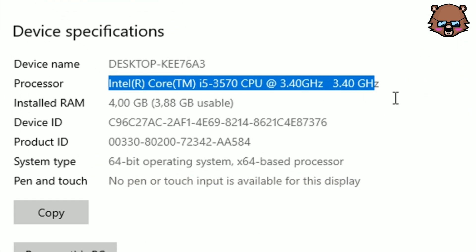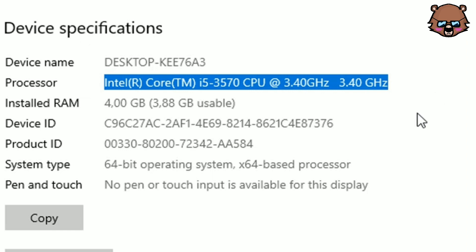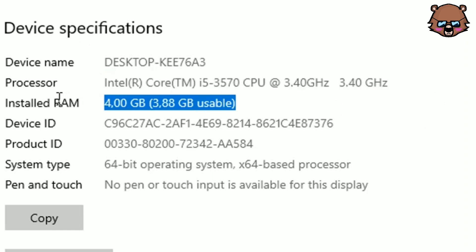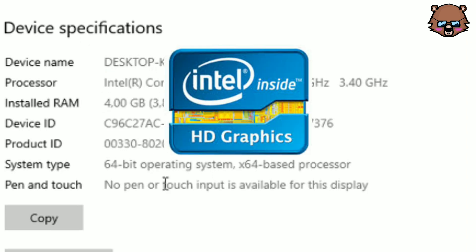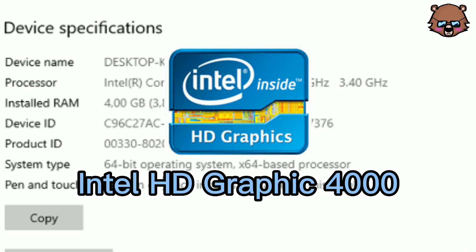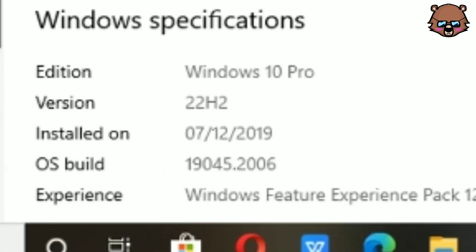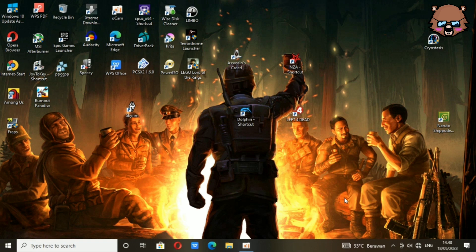I'm using an Intel Core i5 3rd generation. RAM: 4GB single channel. GPU: Intel Core i5 iGPU, which is Intel HD 4000. Operating System: Windows 10 64-bit, version 22H2. So if you have the same or similar PC specification as mine, you can follow my settings instructions right after this.